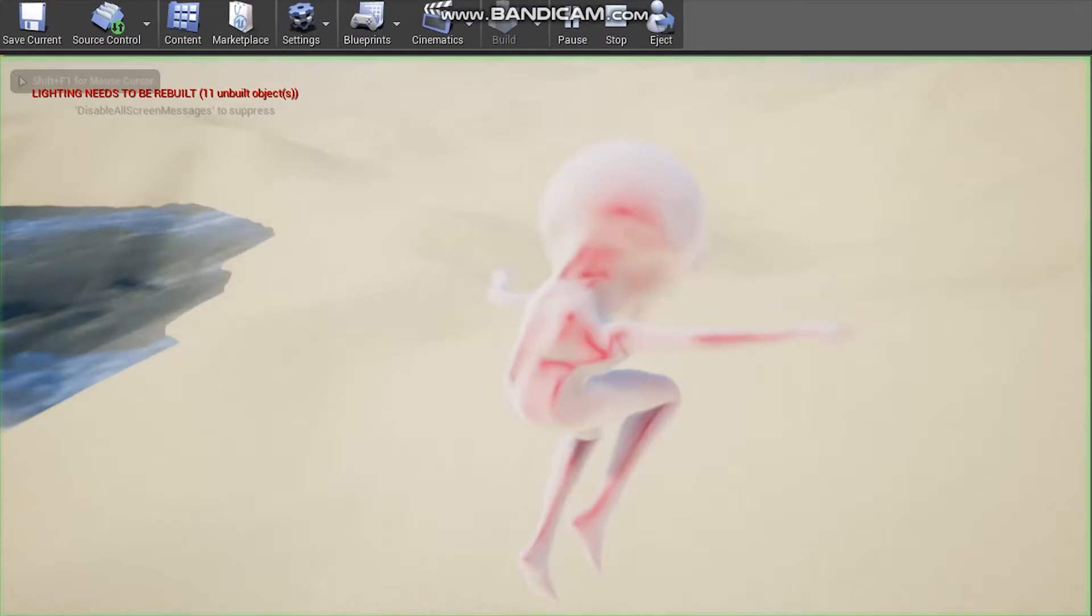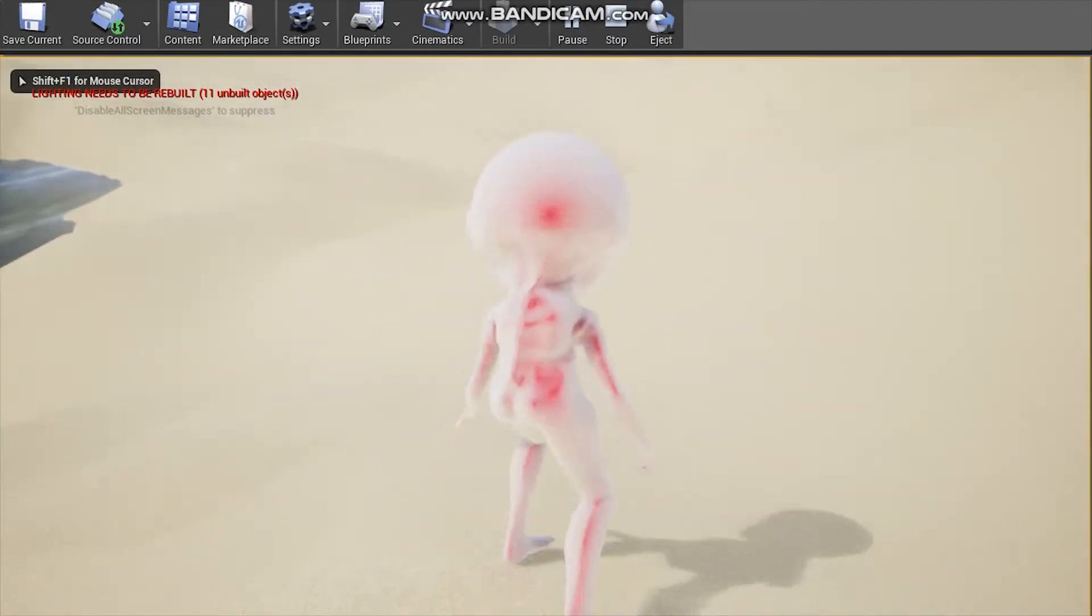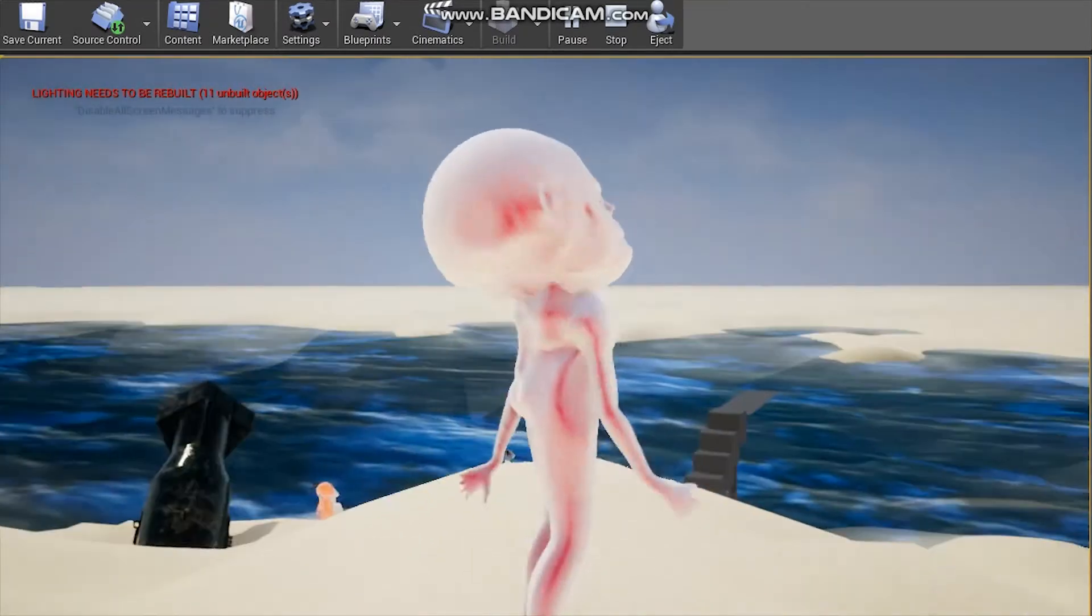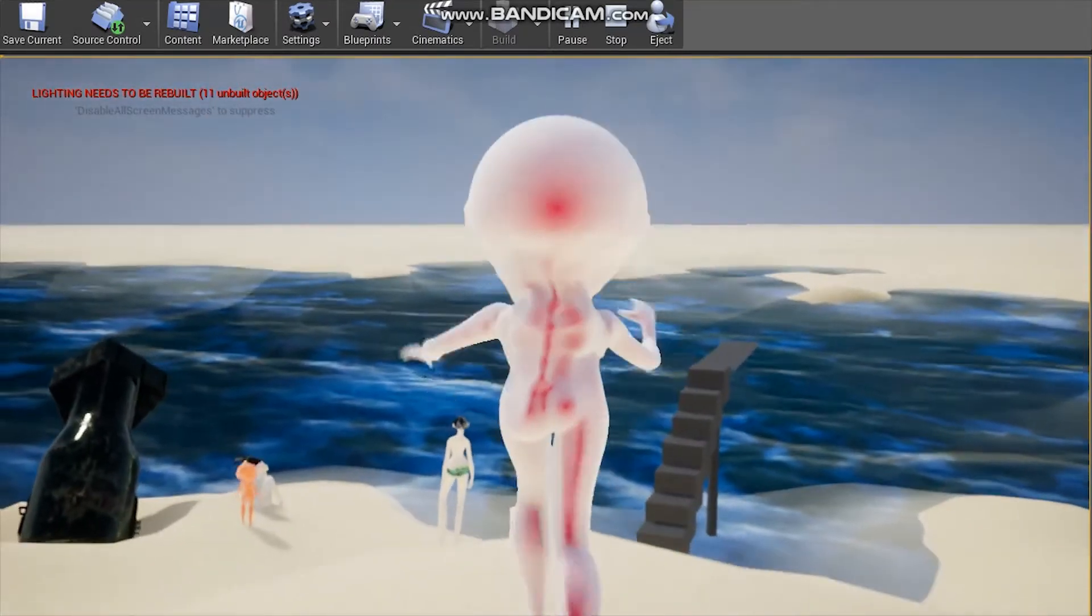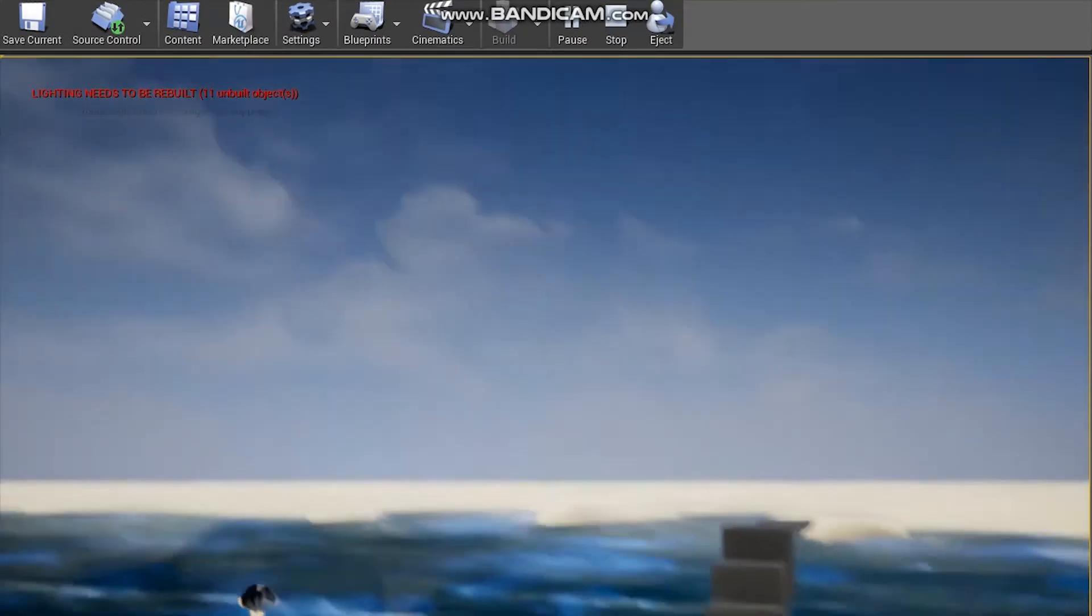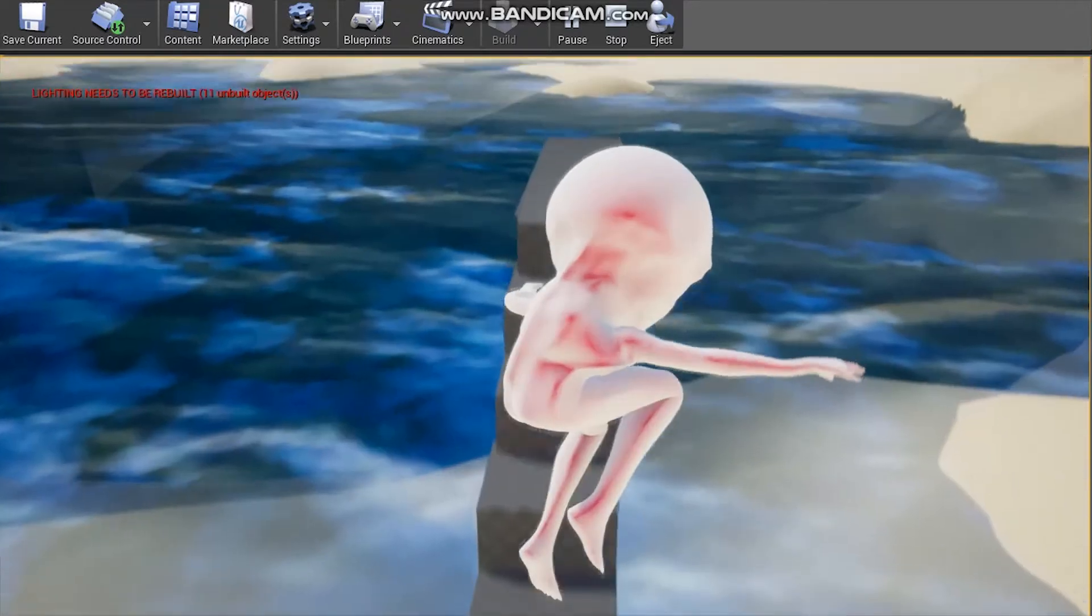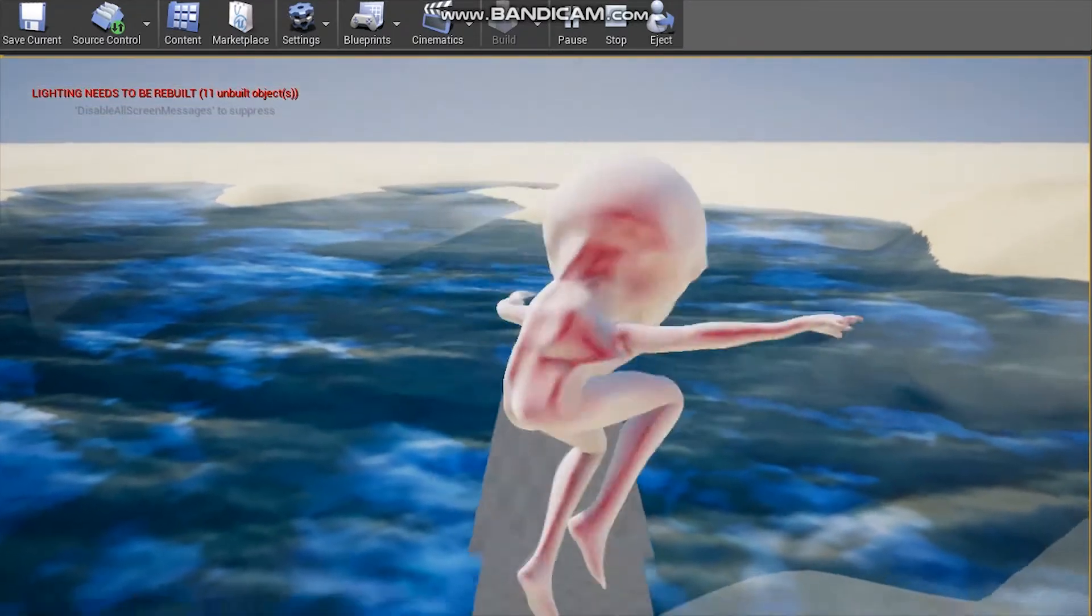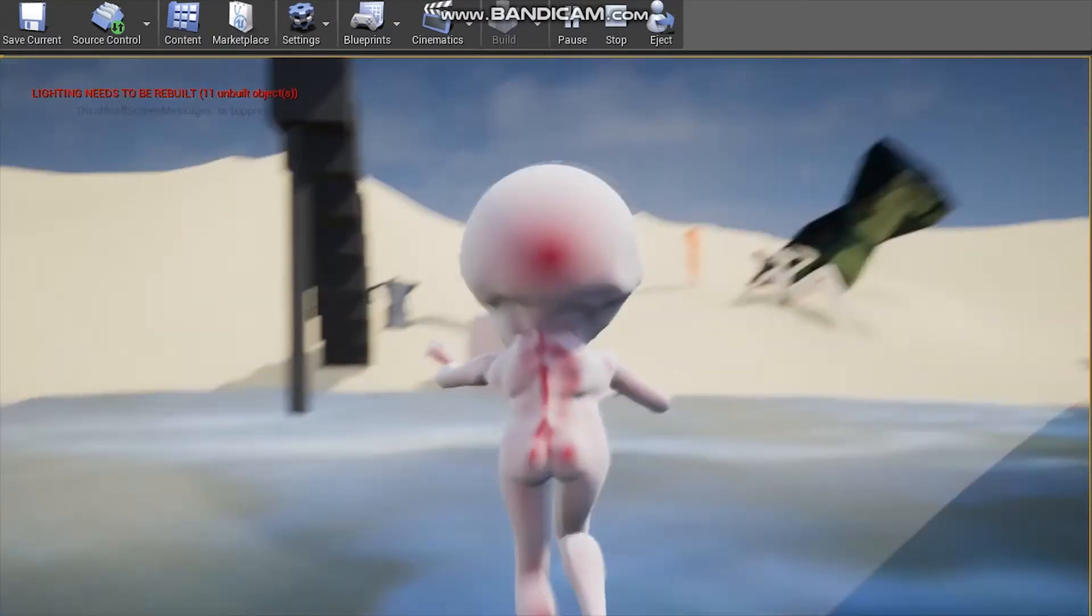Here is another character I made. I made the base of the character in VR using Medium from Oculus. I didn't know at the time how to make a UV so I just created a texture in Unreal 4 to apply it on the whole thing. It was terrible.